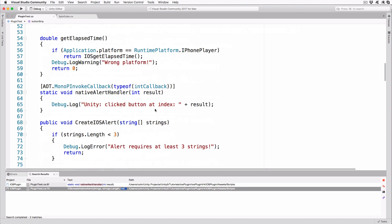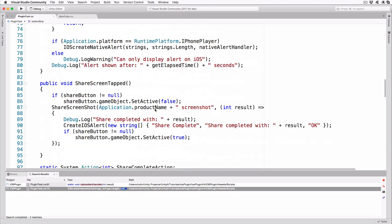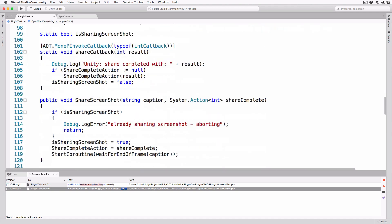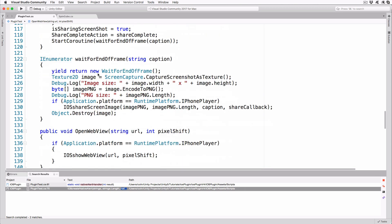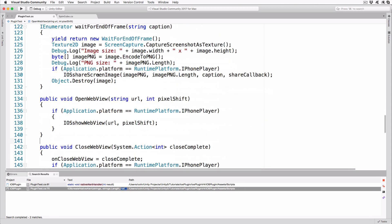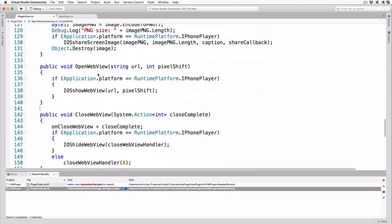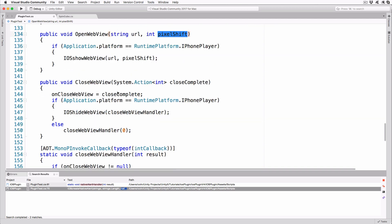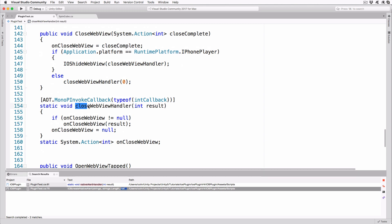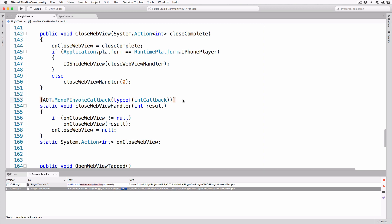Scroll down until you see the two new methods that are basically wrappers for our iOS plugin code. They both check to ensure we're actually running on an iOS device before calling the external functions. The OpenWebView method takes a string containing the URL to load and an integer with the number of screen pixels to push the web view down by. The static method, closeWebViewHandler, is called by the plugin code directly when the web view is closed.